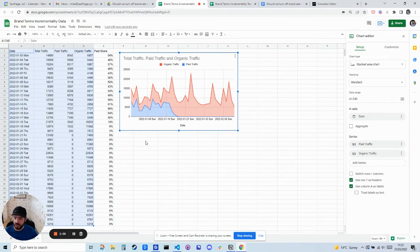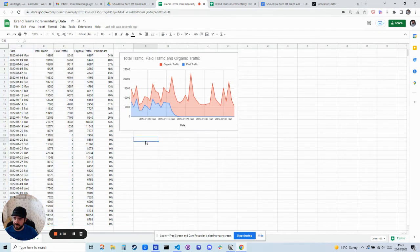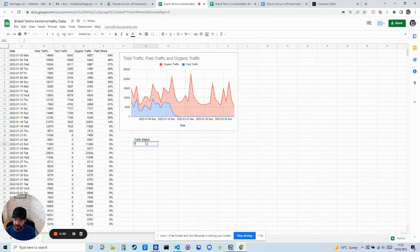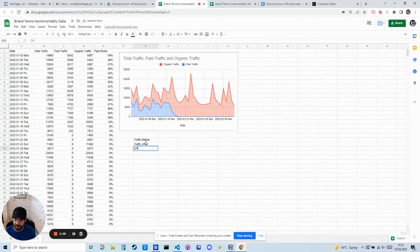So first we need to choose two different periods. We're going to work out the traffic before, the traffic after, and these can be averages. And then we're going to find the difference between them.